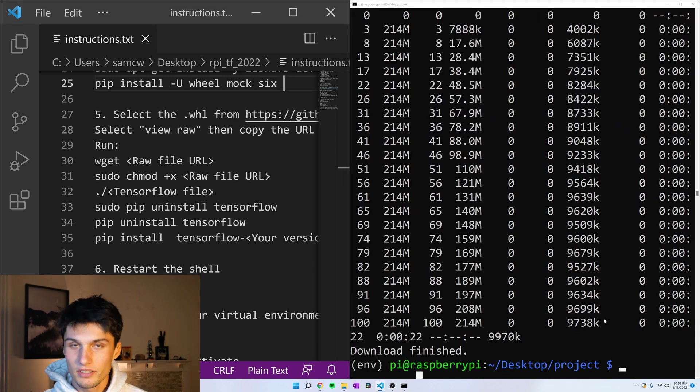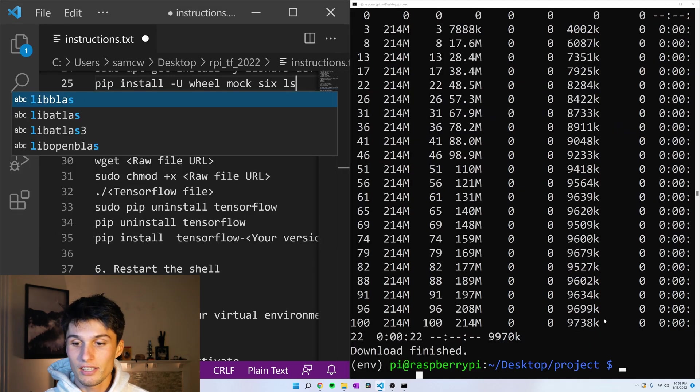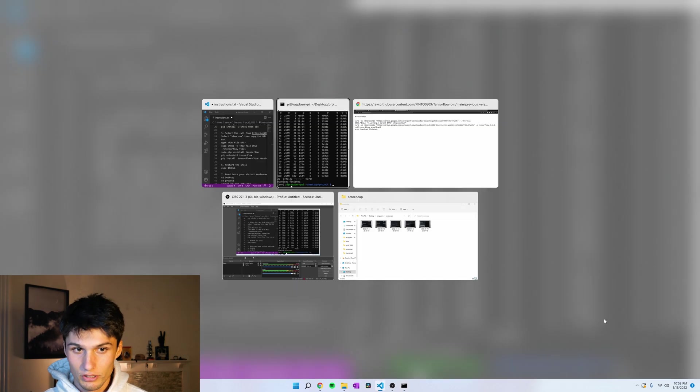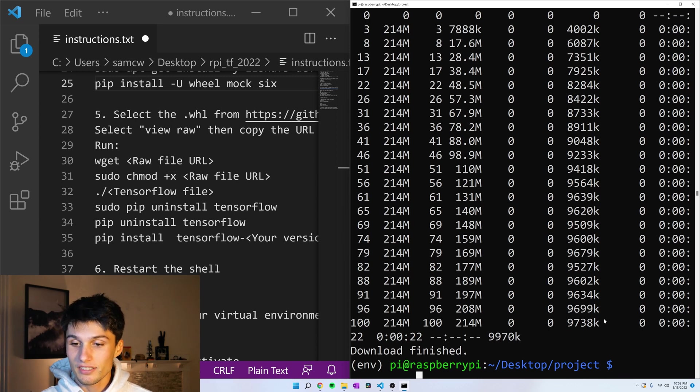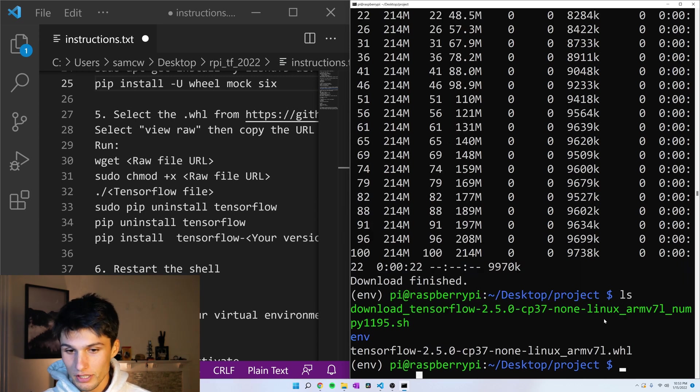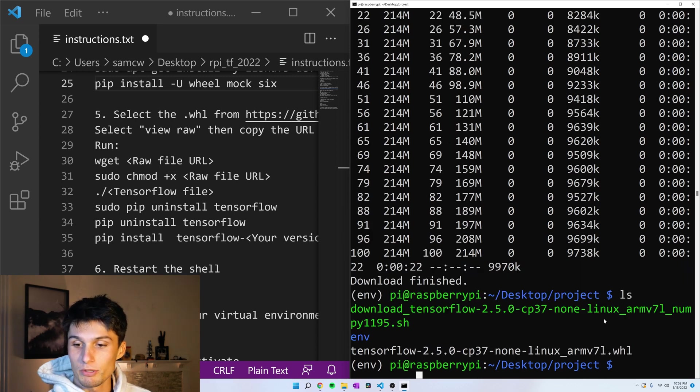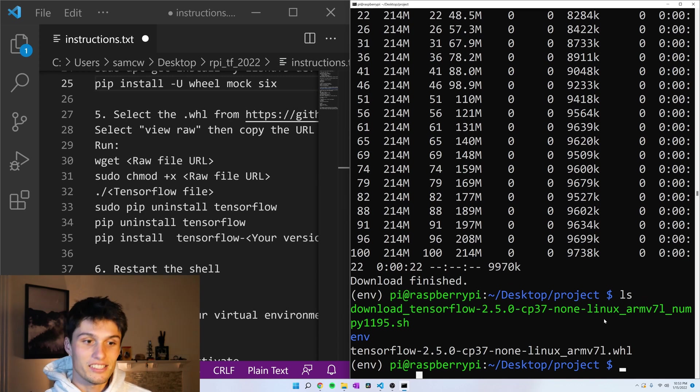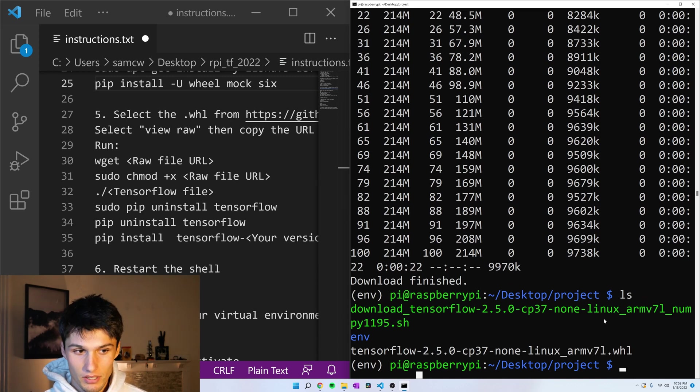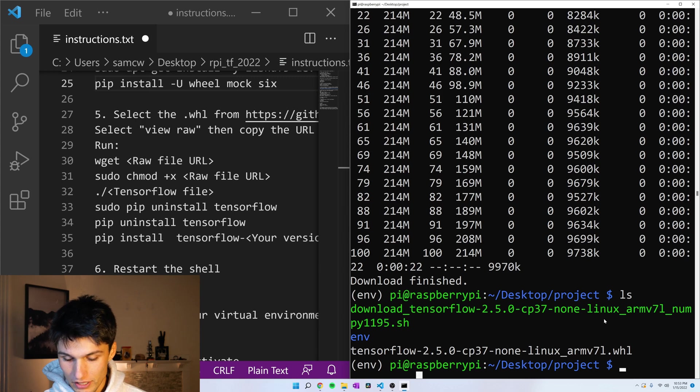Okay. Now if we ls to list, oops, we've got to go over here. All right. All done. Now if we list the items in our directory, we see we now have this whl wheel file at the bottom. And this is how we're going to install TensorFlow.